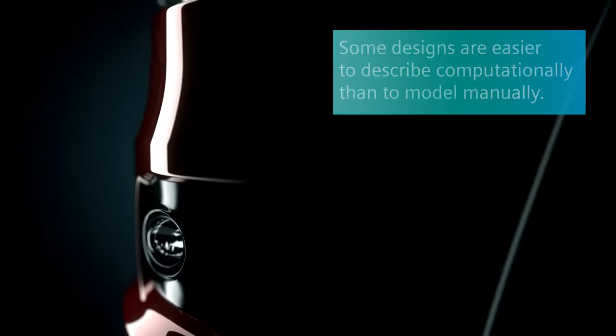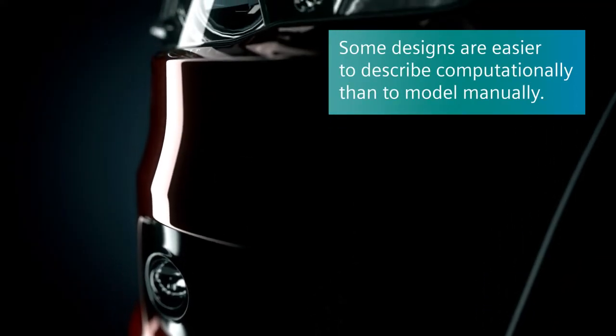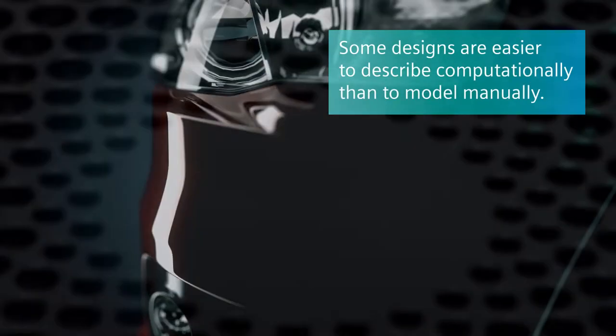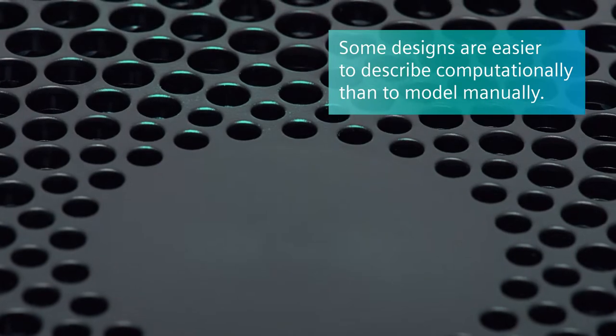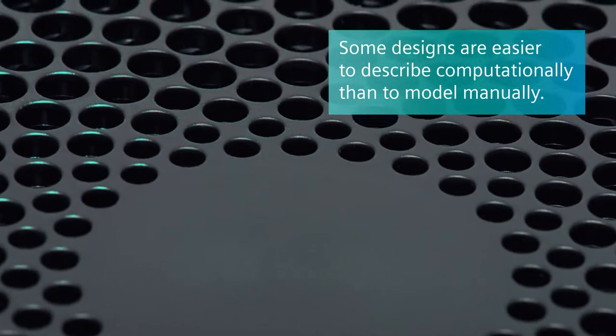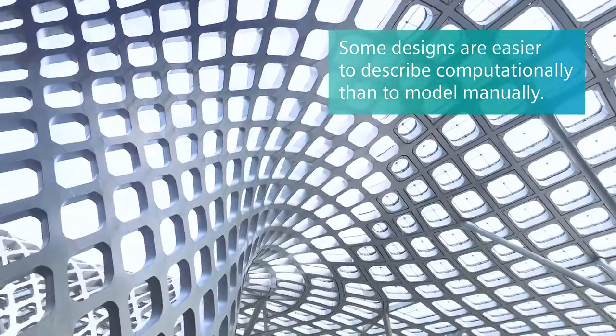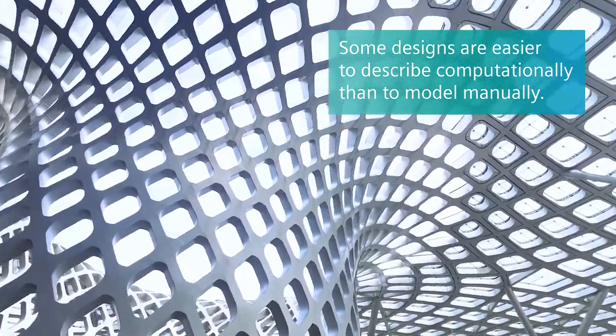In the real world, some designs are easier to describe computationally than they are to model manually using traditional CAD tools.